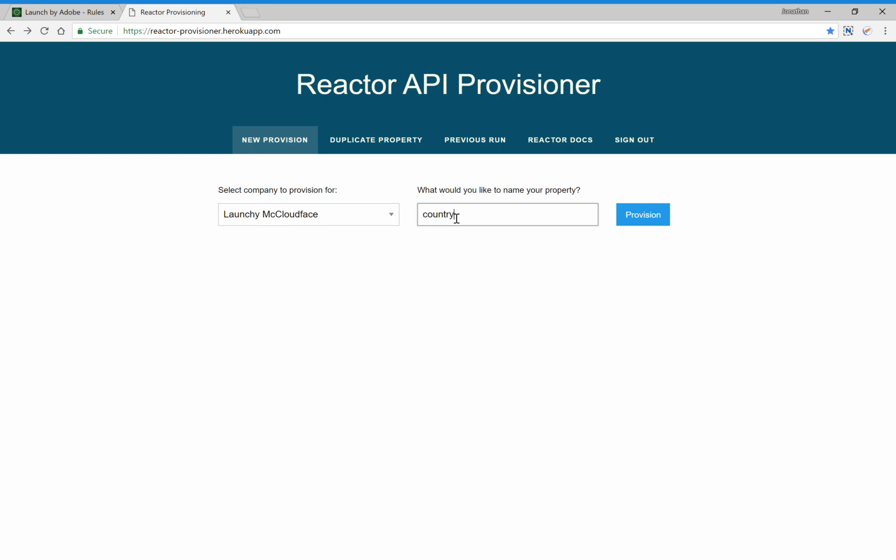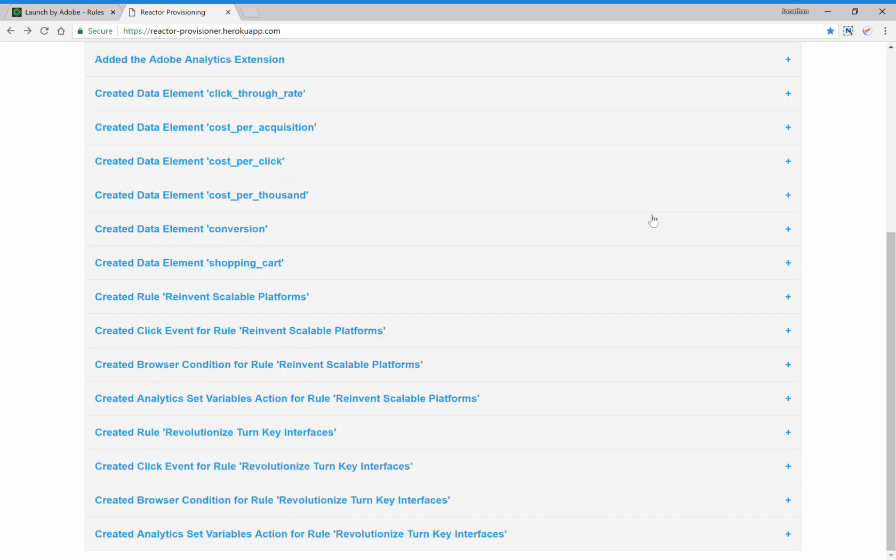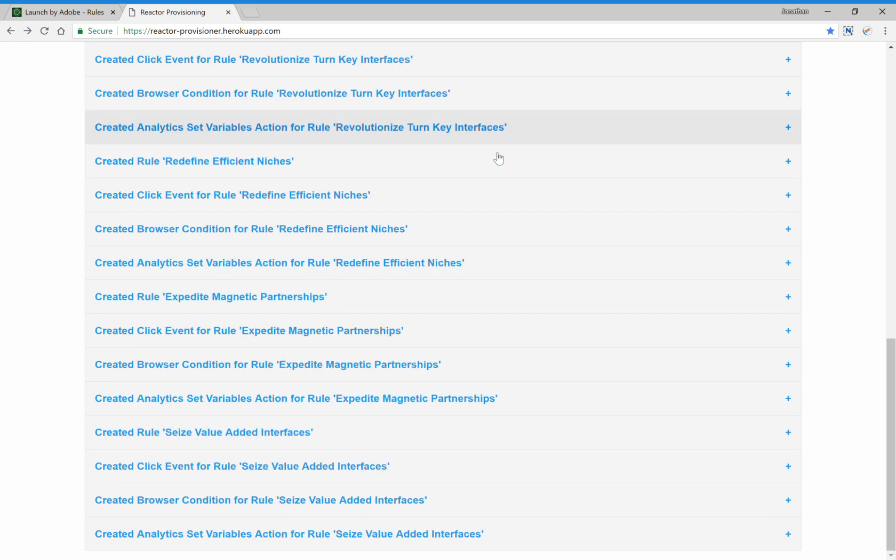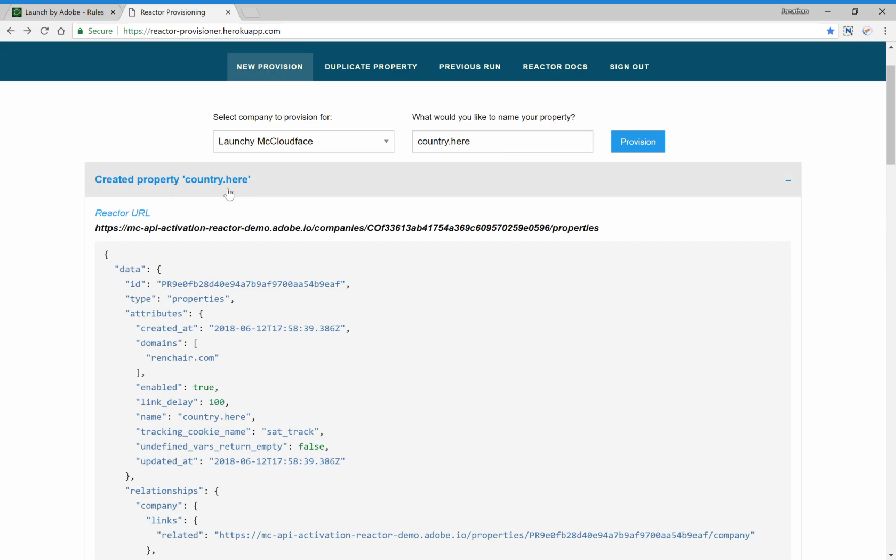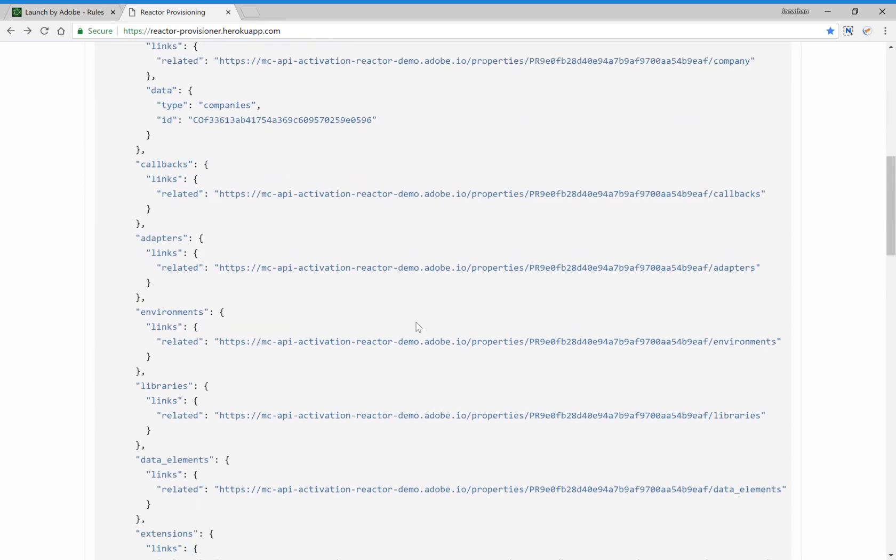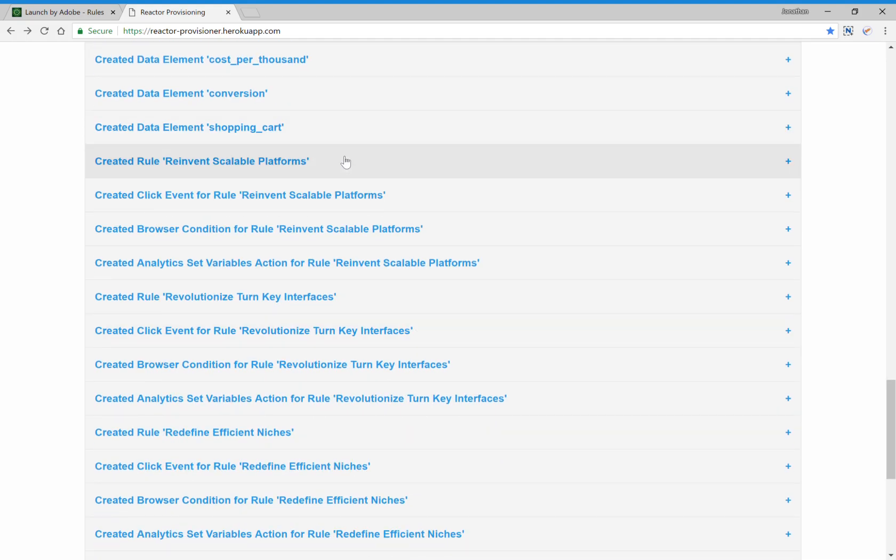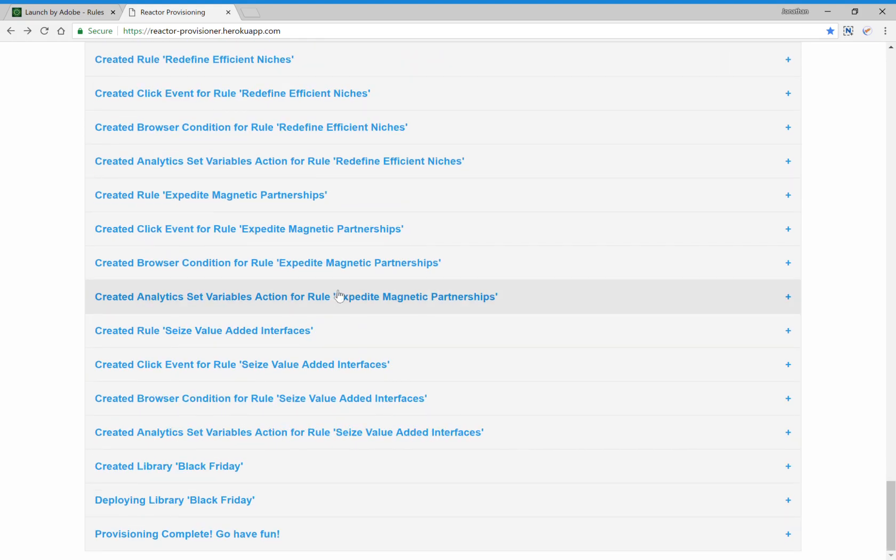So let's say you're opening up shop in a new country and you built some sort of application to help you leverage the Launch APIs. You'll notice here that the Launch APIs are now installing various extensions. They're creating new properties, country here, which is what I used up here to name this new property. And it shows you exactly what was done. It's created new data elements and it's also created new libraries.